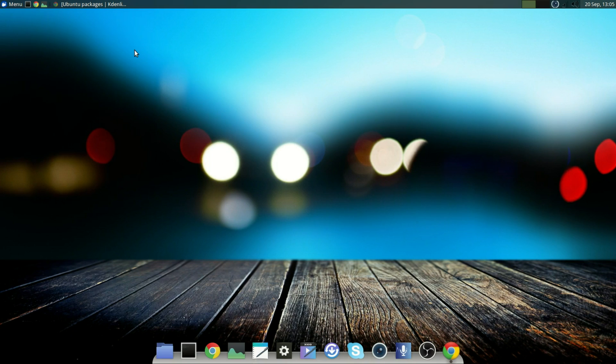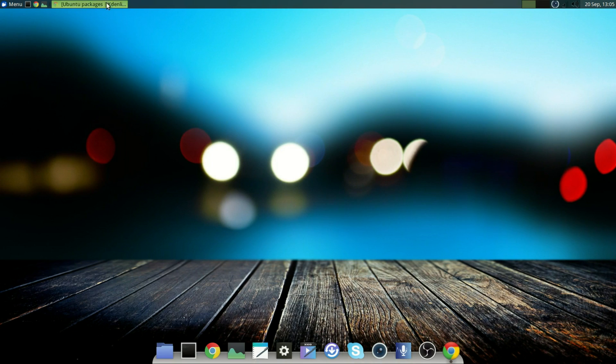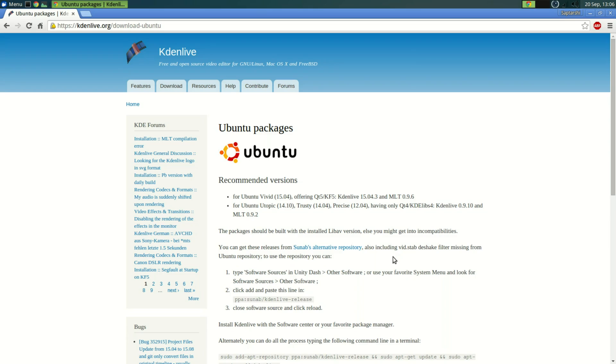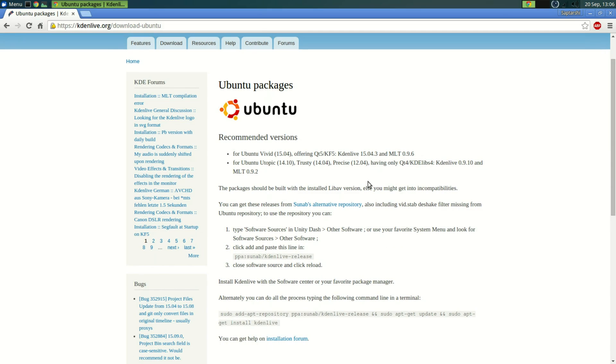I had to switch because of pretty much one application, yeah I'm talking about Kdenlive. Now what Kdenlive is, it is pretty much the most robust video editing software that I've seen on Linux. I use it for all the video editing, all the videos that you see on this channel are edited on Kdenlive.